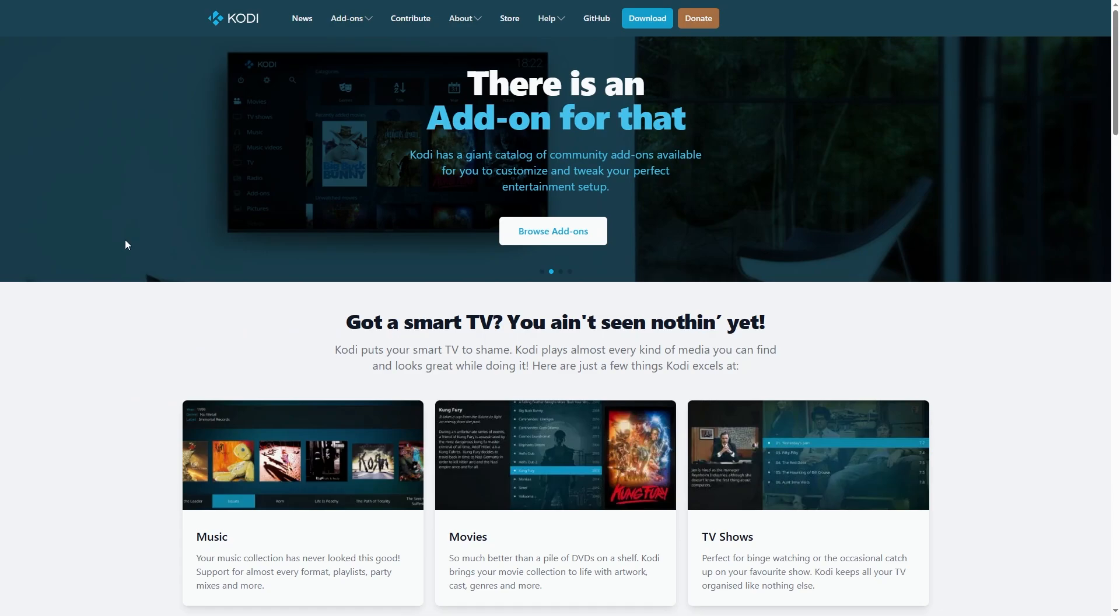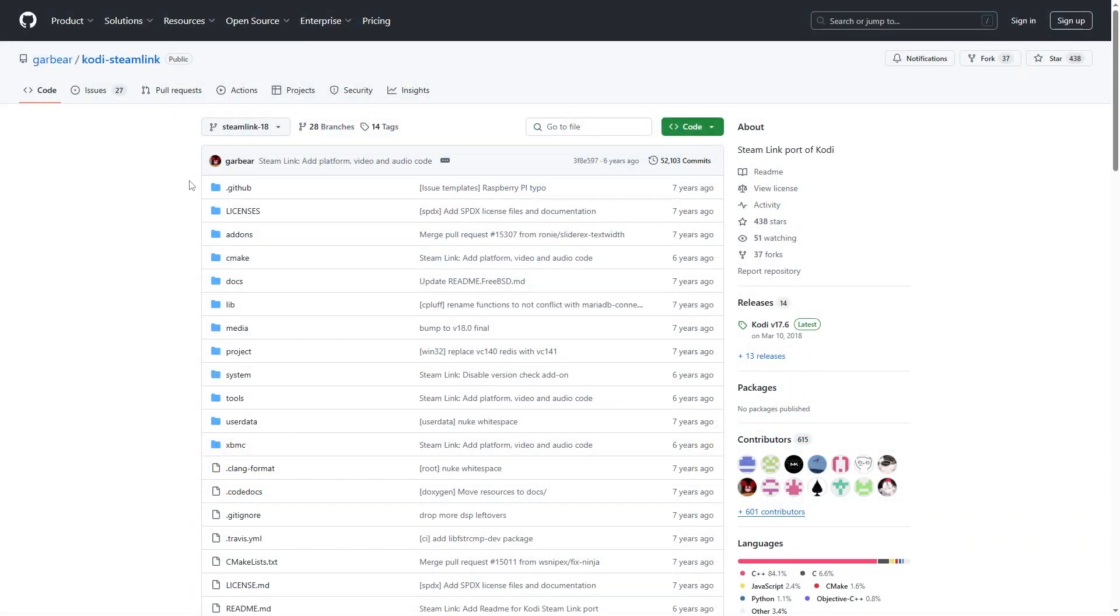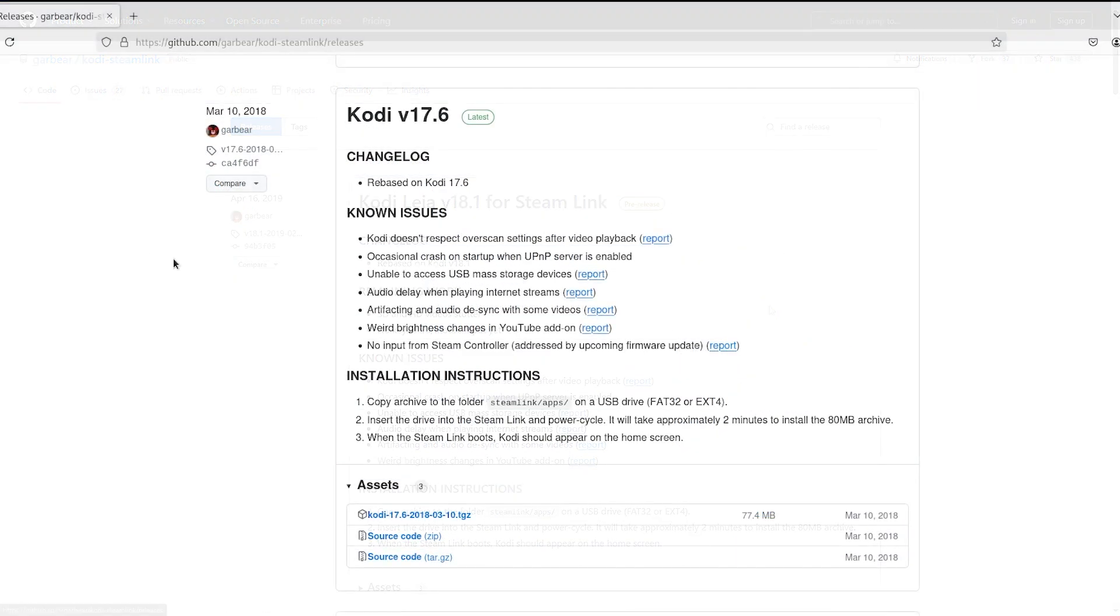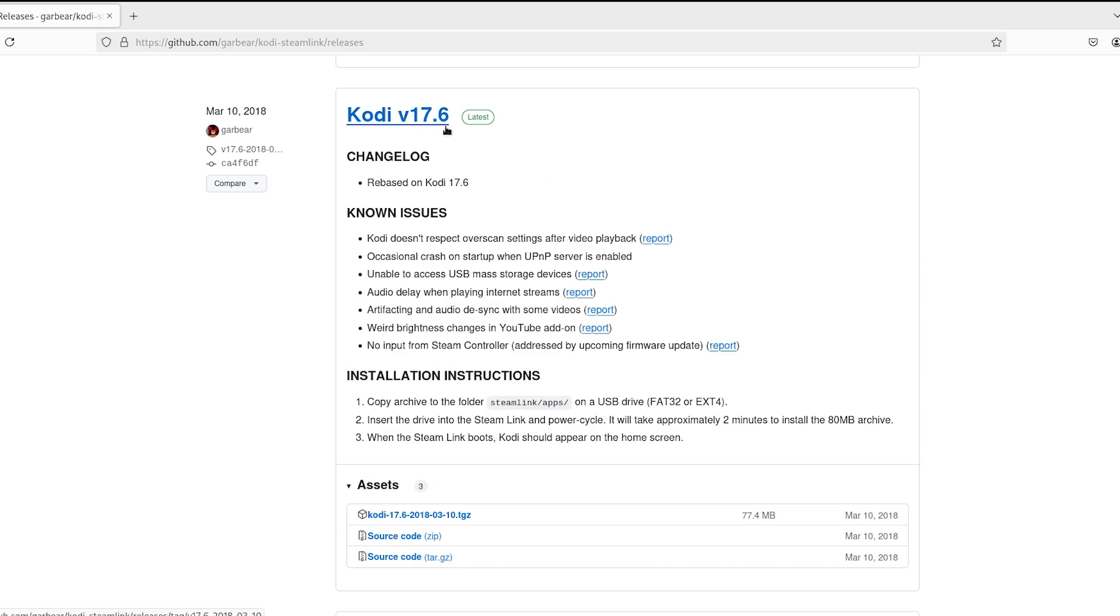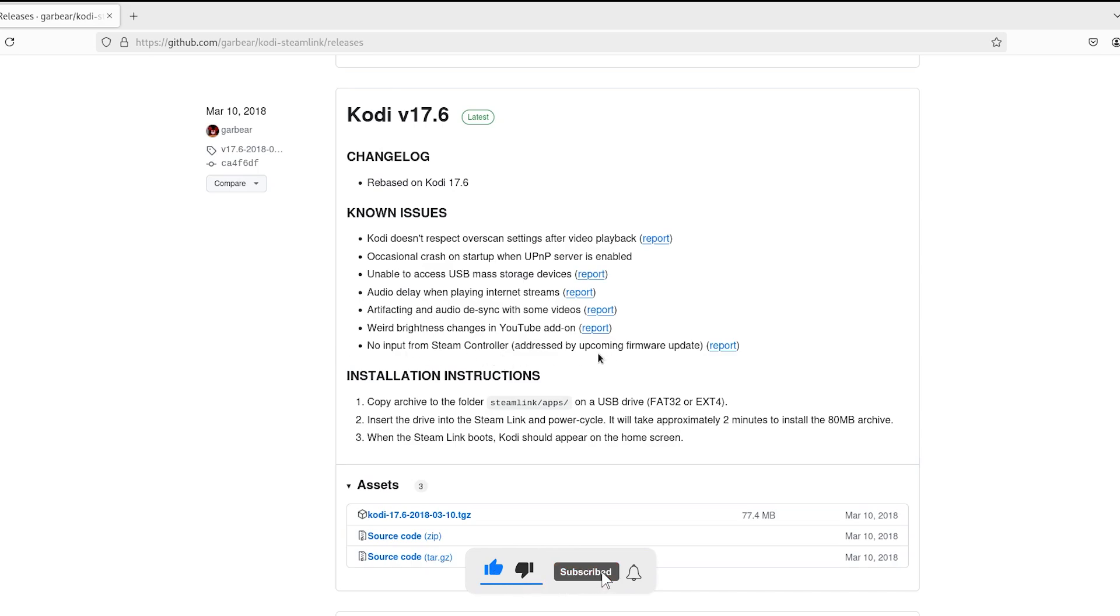The only thing we're going to need is the Kodi TV specific files found on the GitHub page by GareBear, link down in the description below, and some way to unzip files with a .tgz or .zip extension. Now, to download this, go to the Releases tab. Now, when picking the release, I would highly suggest getting the latest version 17.6, as it only has the specified known issues. Kodi does not respect over-scan settings, video after playback, no input from Steam Controller, addressed by upcoming firmware update.